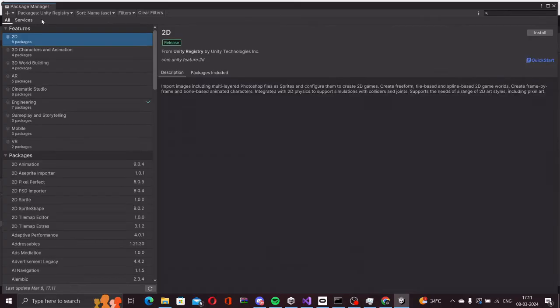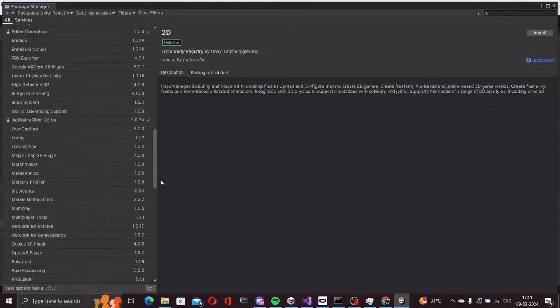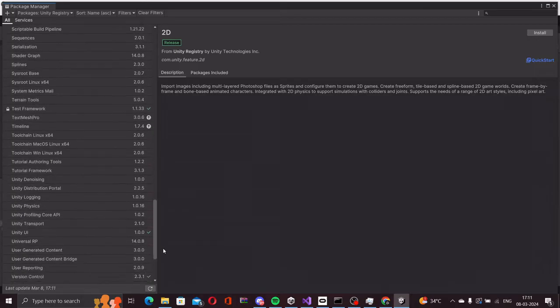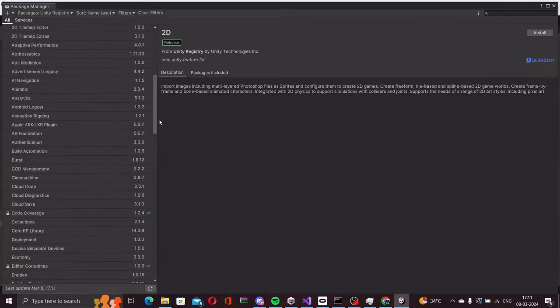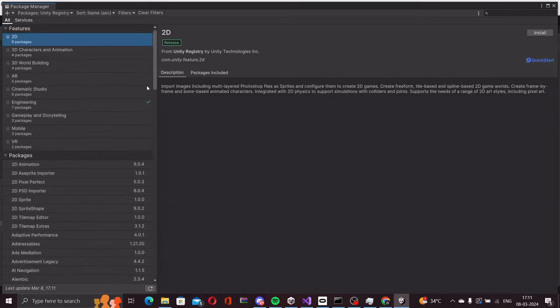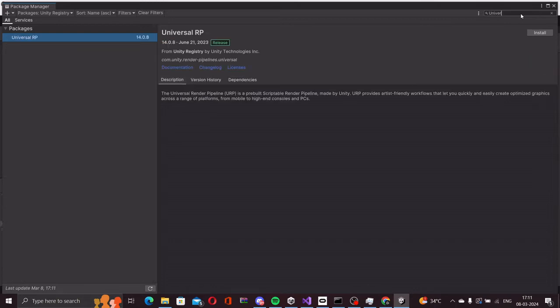This will list all the packages available to us from the internet. You can see the list here and we find universal render pipeline. You can search for universal. The package is called universal RP and we will now install it.